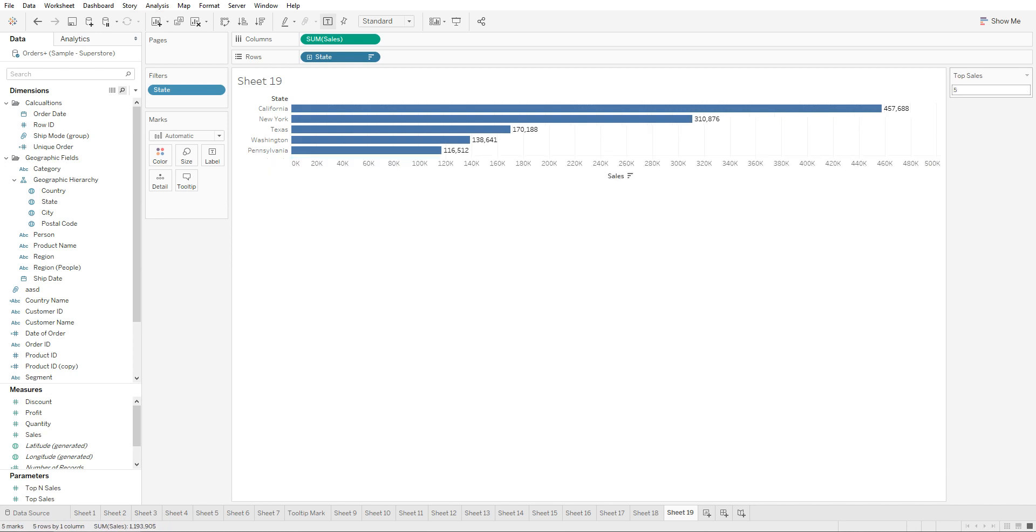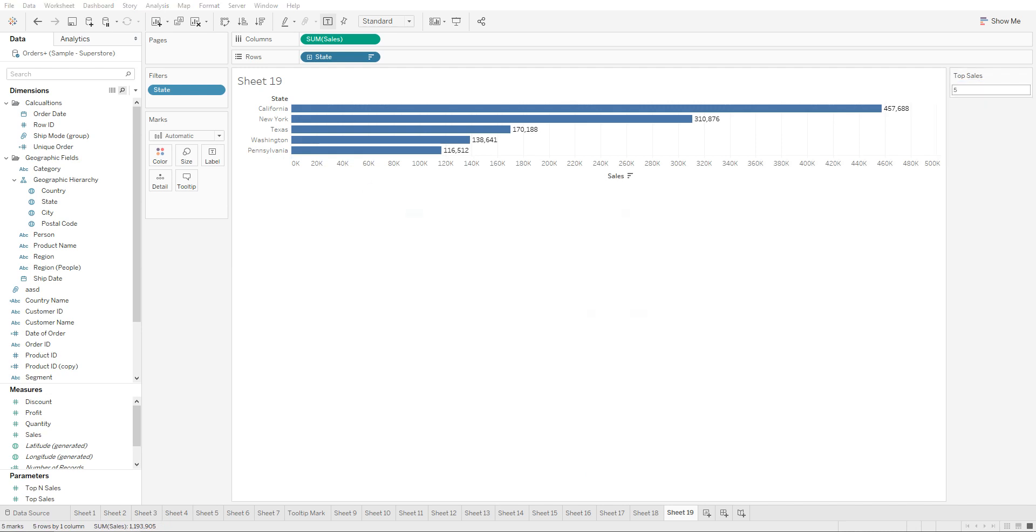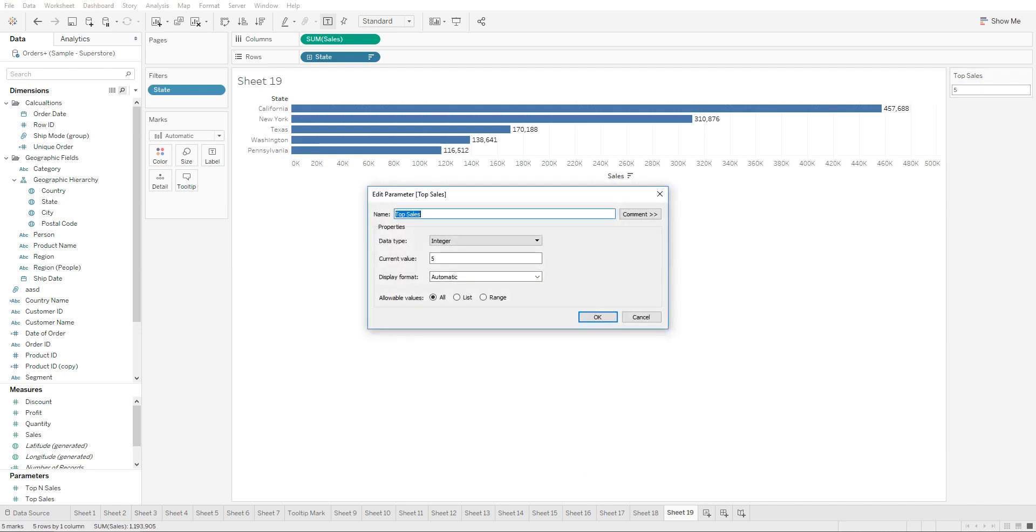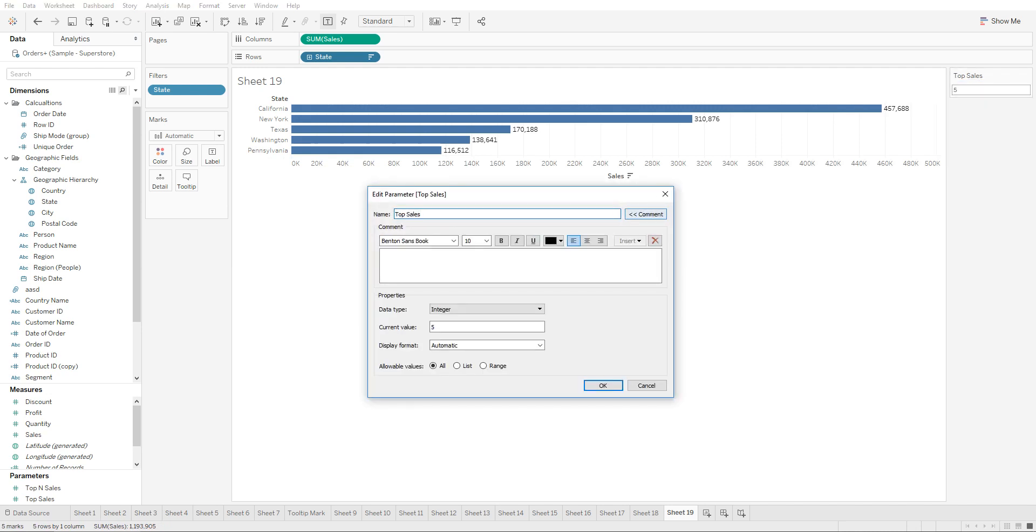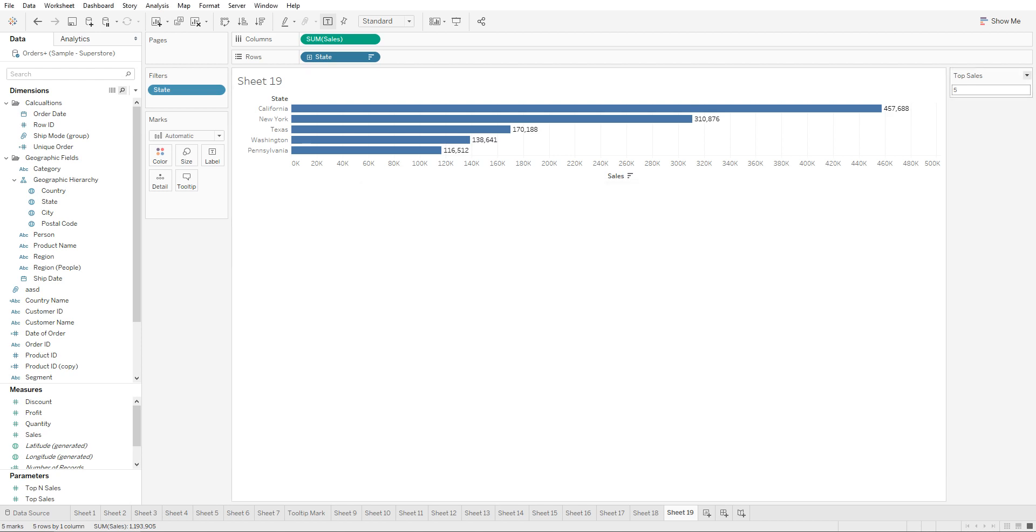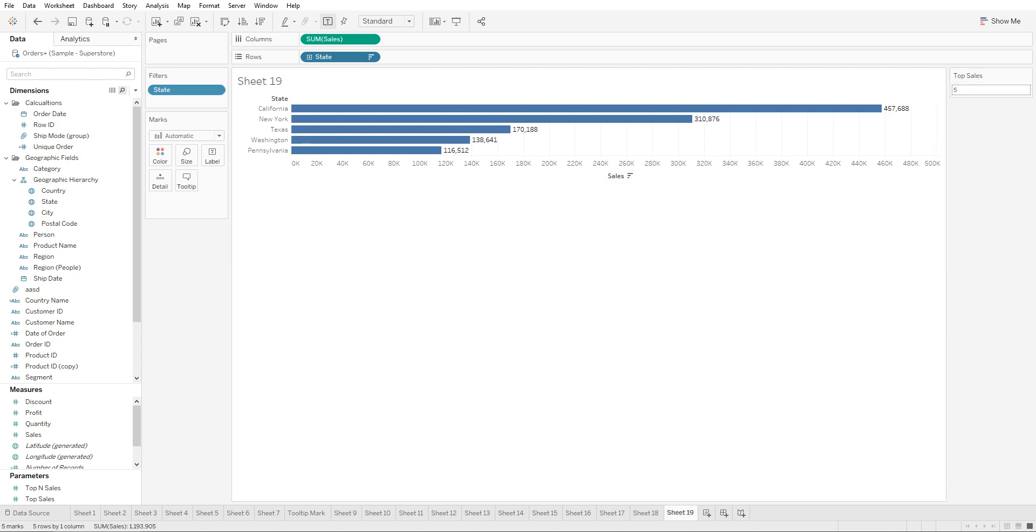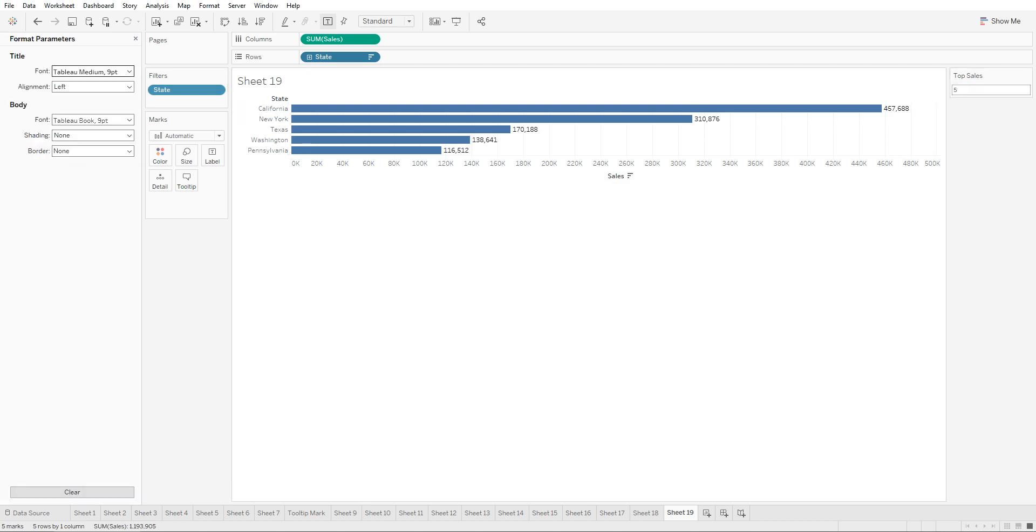You can also edit the parameter and add comments. You can edit the title, you can format the way the parameter is being shown.